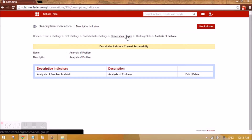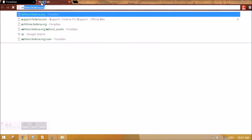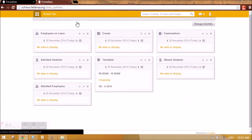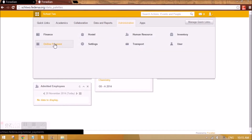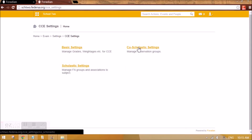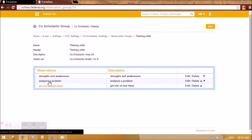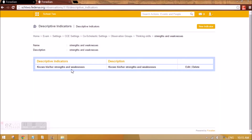There will be areas and activities and you can create as many as you want. Let me show you some areas I have already created. Going to a new instance: Settings, Academics, Examination, Settings, CCE Settings, Co-scholastic Settings and Items. I have already created Thinking Skills with some observations — Strengths and Weaknesses is one observation with its indicator. I have also created Work Education and more in the same way.